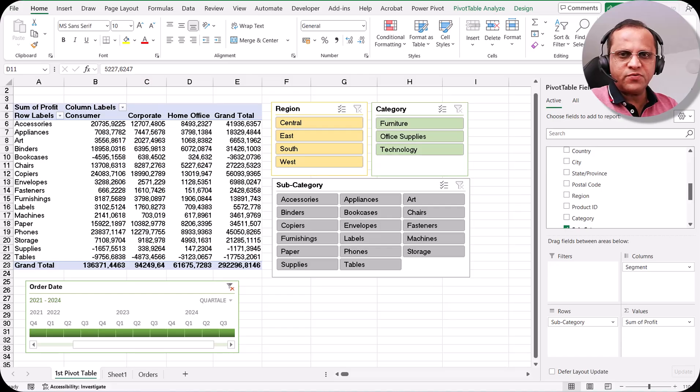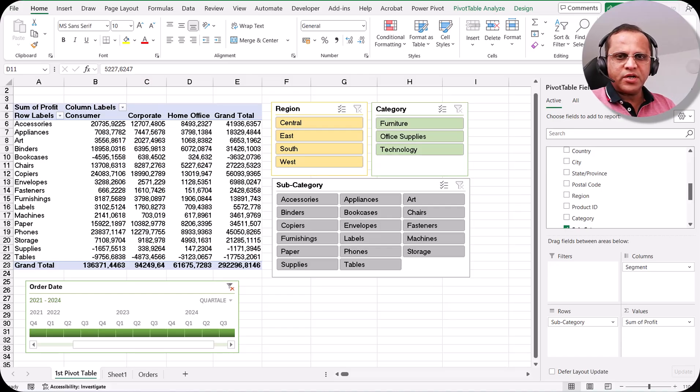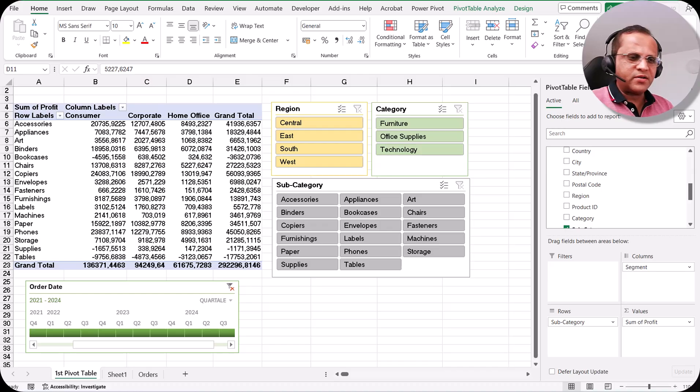In this video I will be taking another topic known as pivot charts. We will see first what a pivot chart is, how we can create it, and then how we can use the pivot chart.